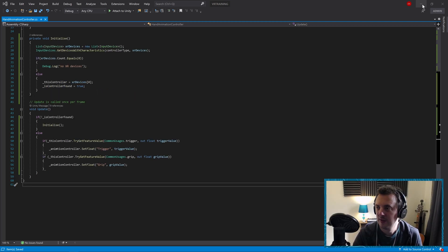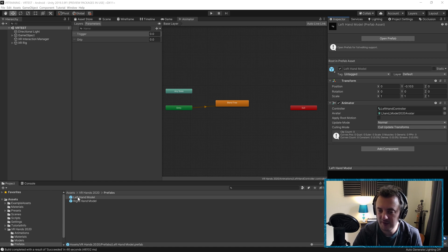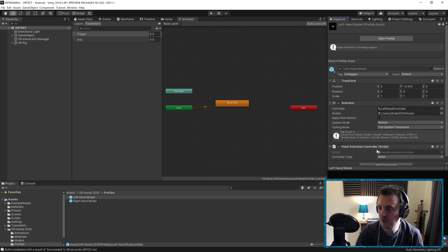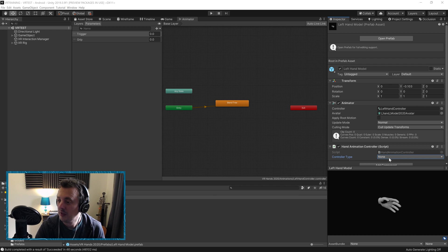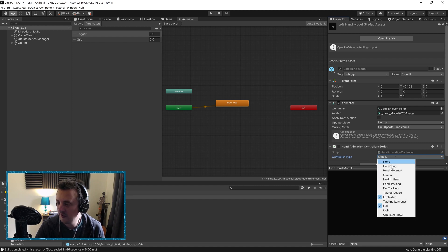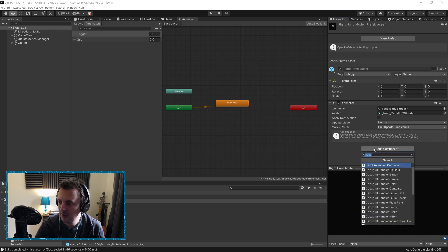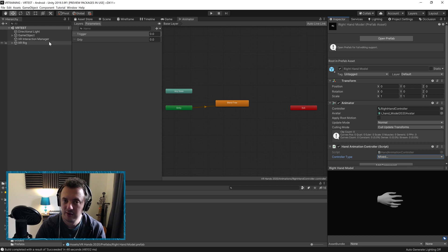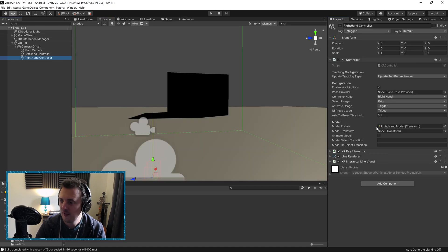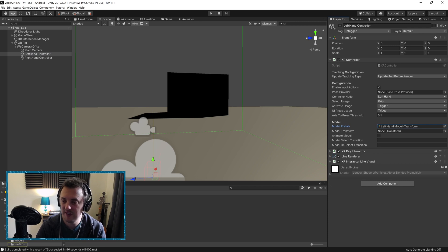Now let's hook this up in Unity. Go to our hand models in the Prefabs folder — on the Left Hand model, Add Component > AnimationController. Set the Controller Type to Left and Controller. Do the same for the Right Hand model — Add Component > AnimationController, Controller Type set to Right Controller. Save, then go to the scene and double-check the XR rig has the prefabs in the right place for both the Right Hand Controller and Left Hand Controller.